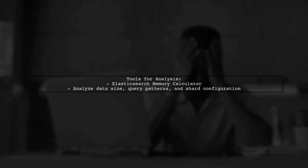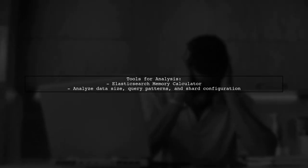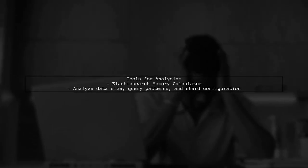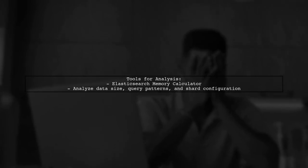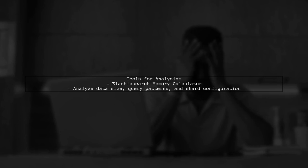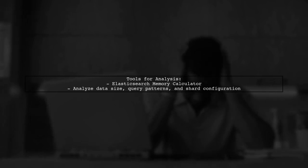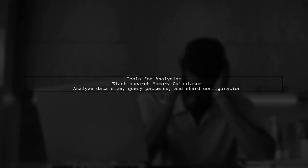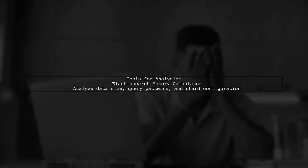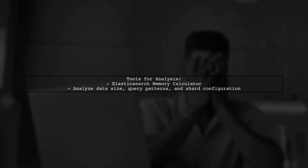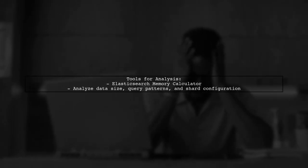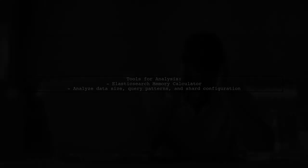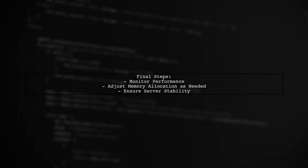You can also use tools like the Elasticsearch Memory Calculator to analyze your requirements based on your data and query patterns. This tool can help you fine-tune your memory settings. Finally, consider monitoring your server's performance after making these changes. Adjust the memory allocation as needed based on the actual load and performance metrics.